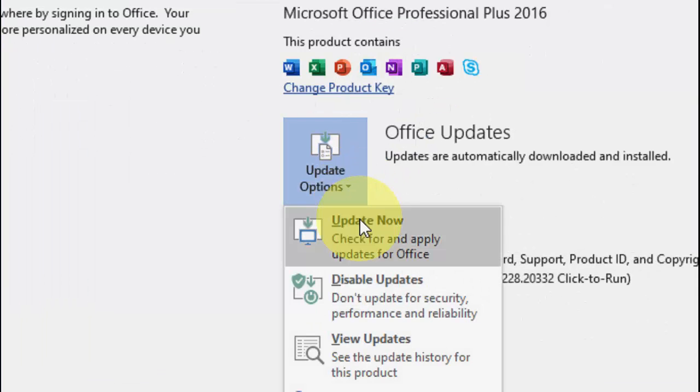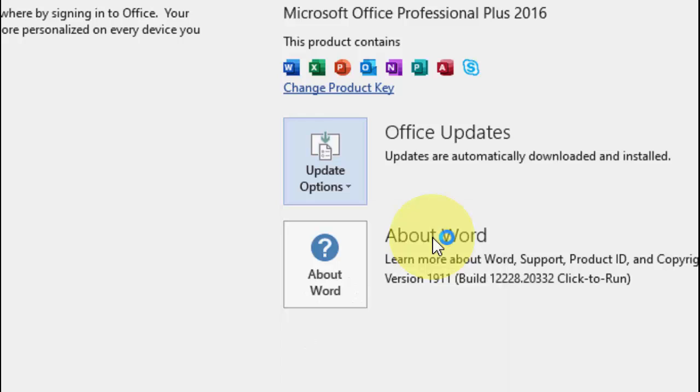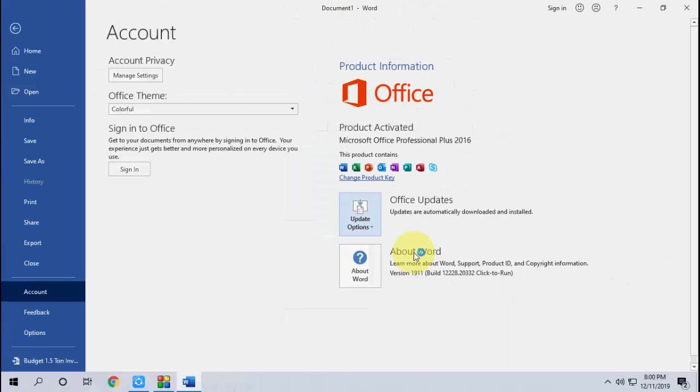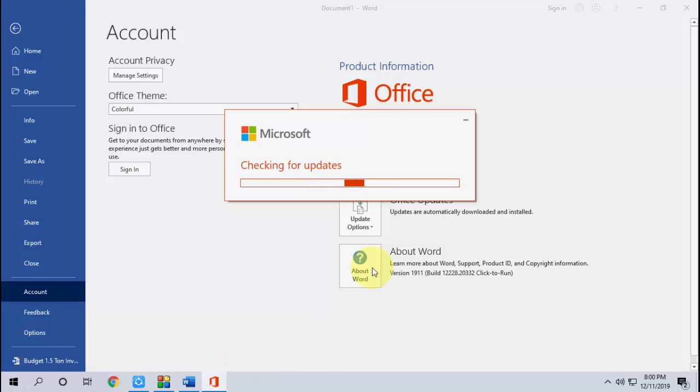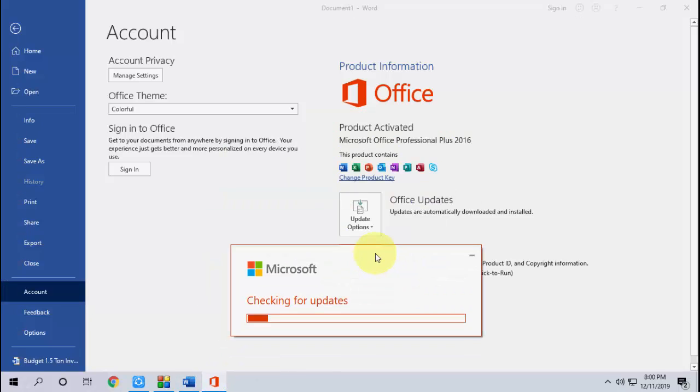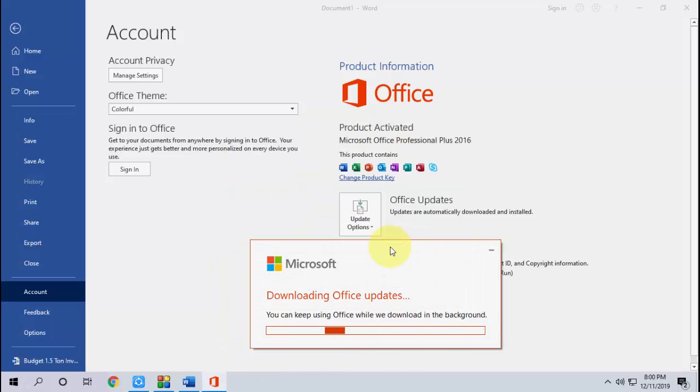This will check the latest update and download and install the update for your MS Office. So let it check, download, and install. Now you can see here the download is going on.